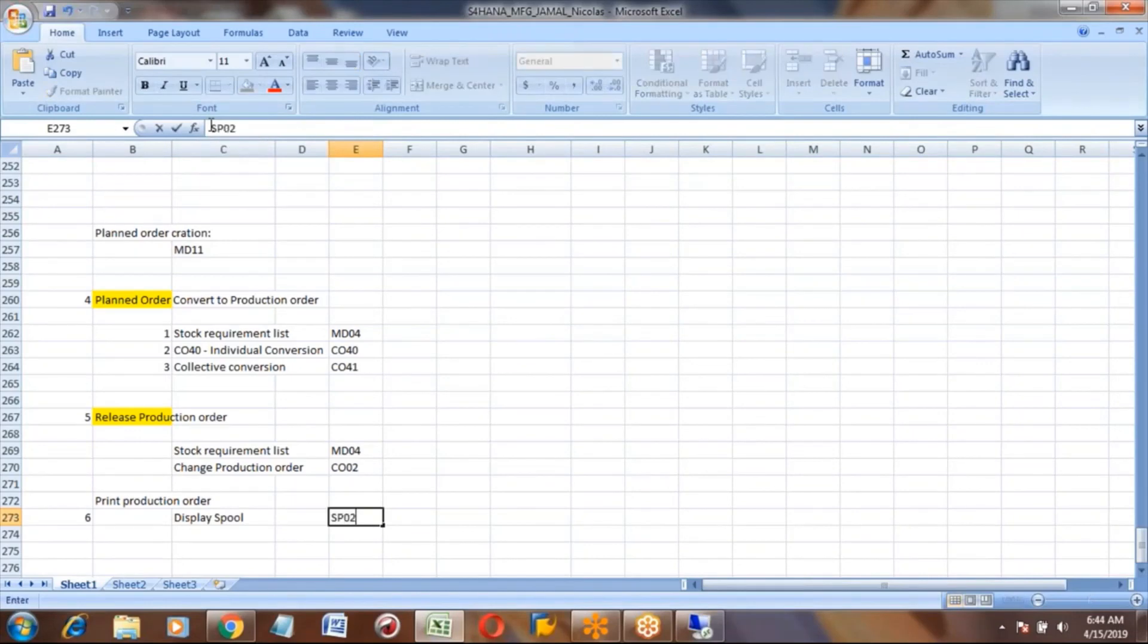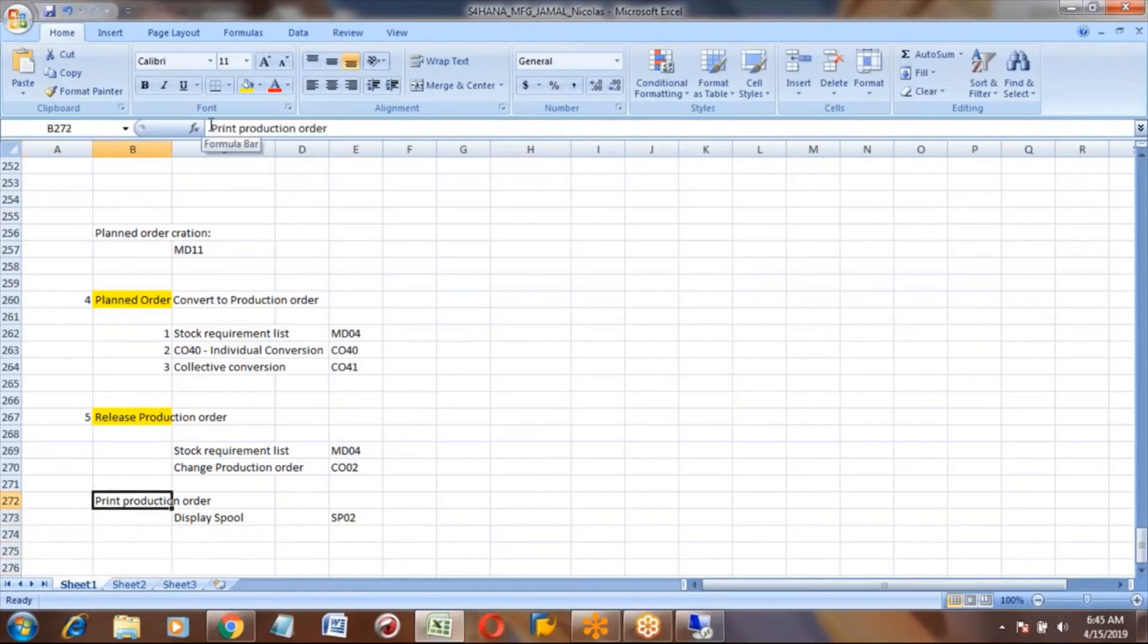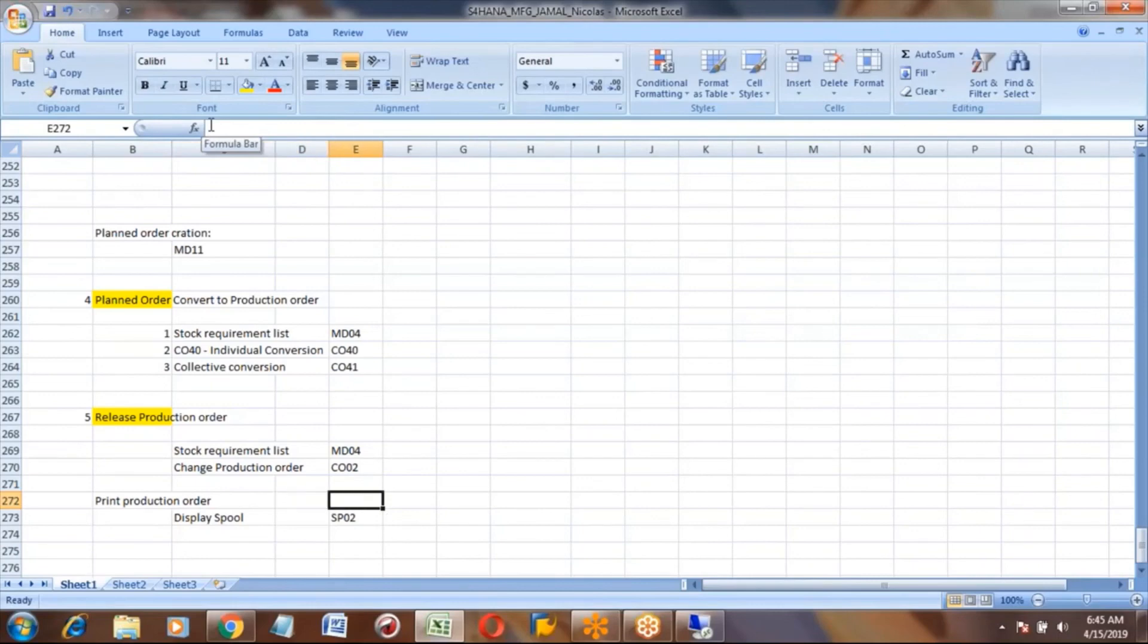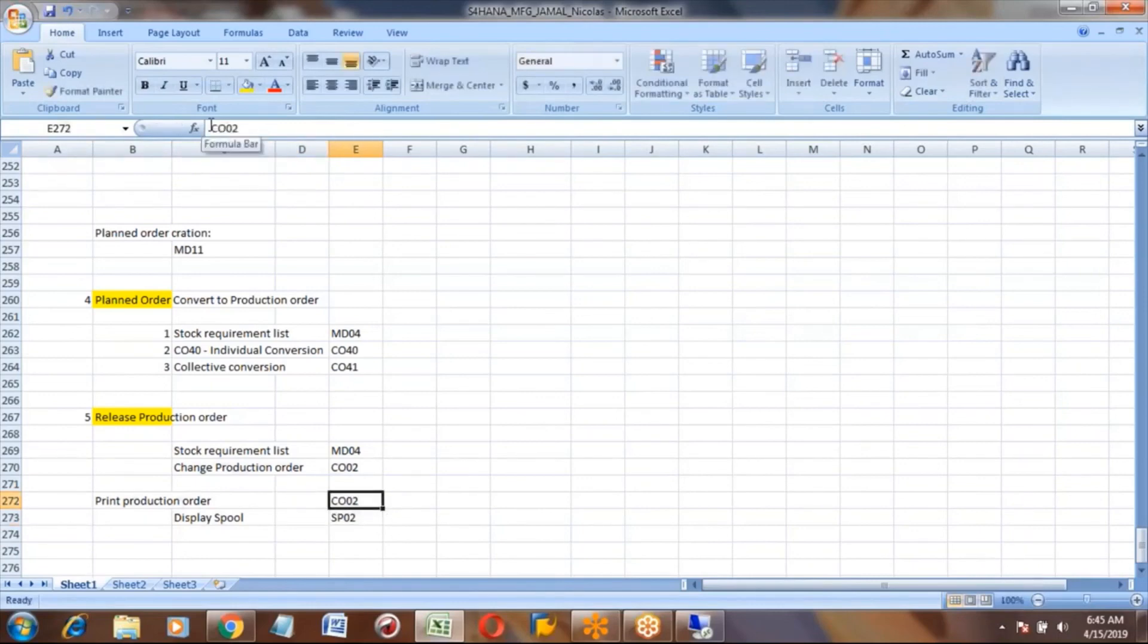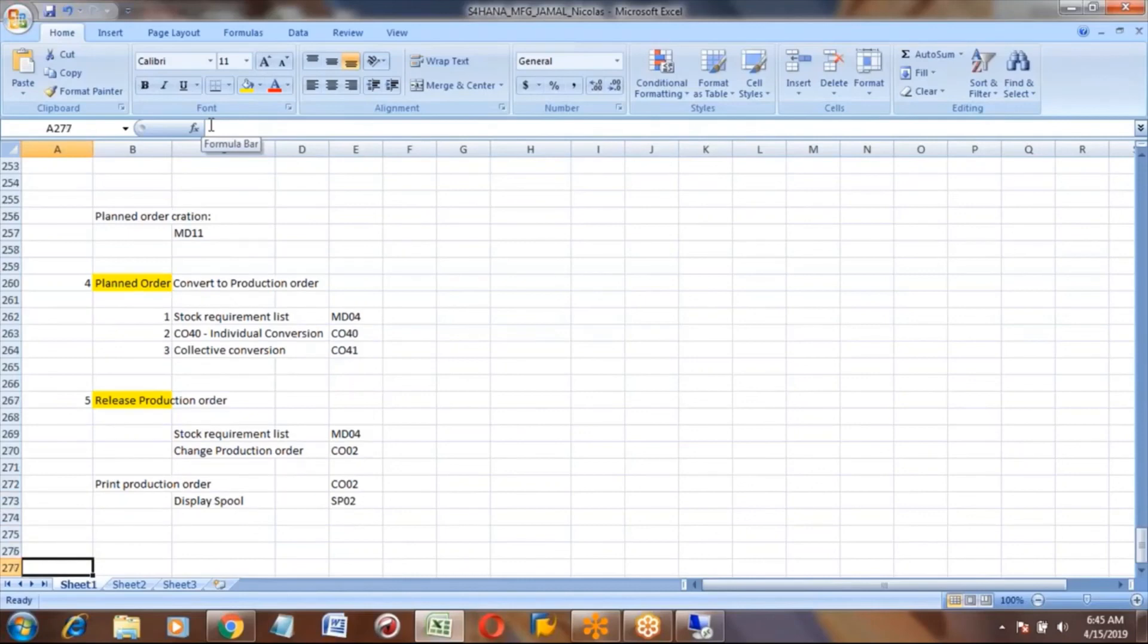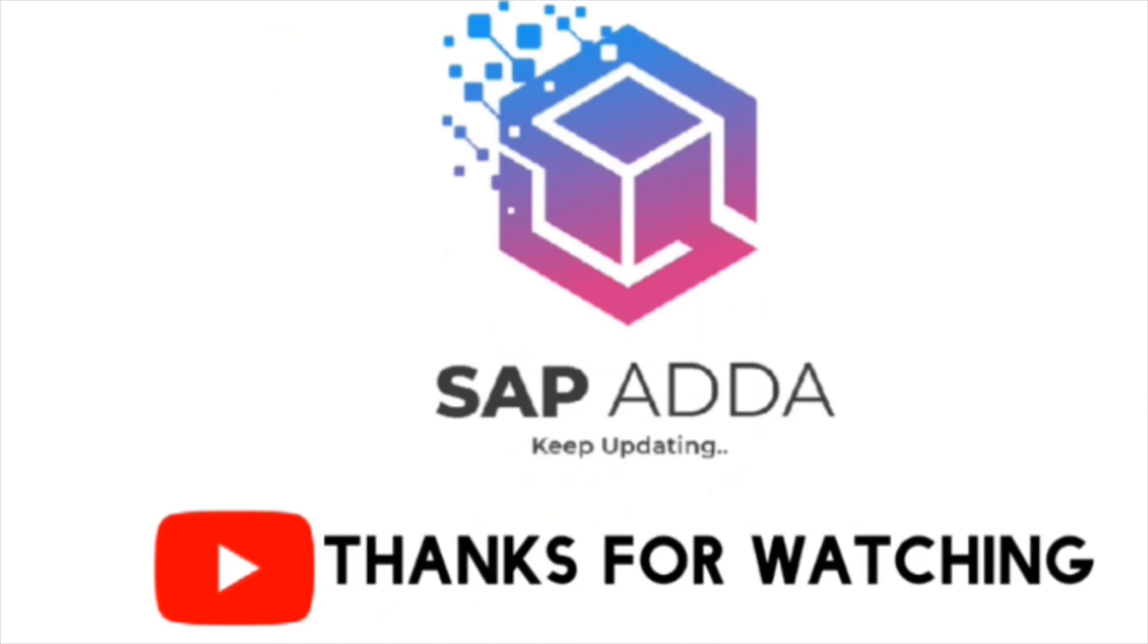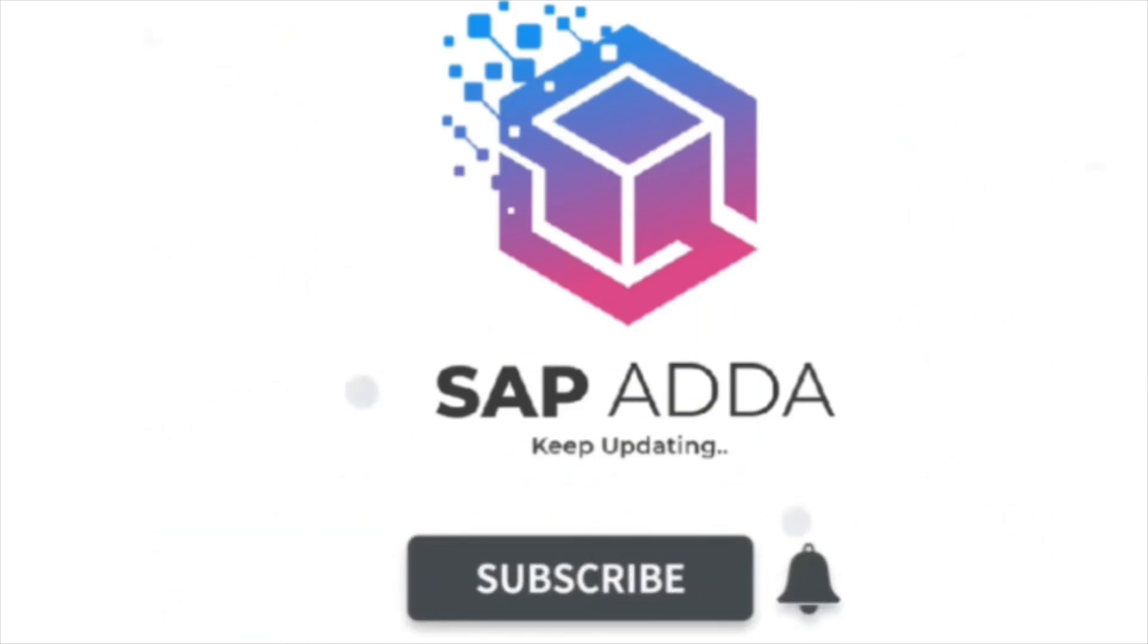To see spool, you can go to SP02. And to print production order, you will go with CO02. Okay, now is it clear - taking the printout from the production order? We'll see you next time.